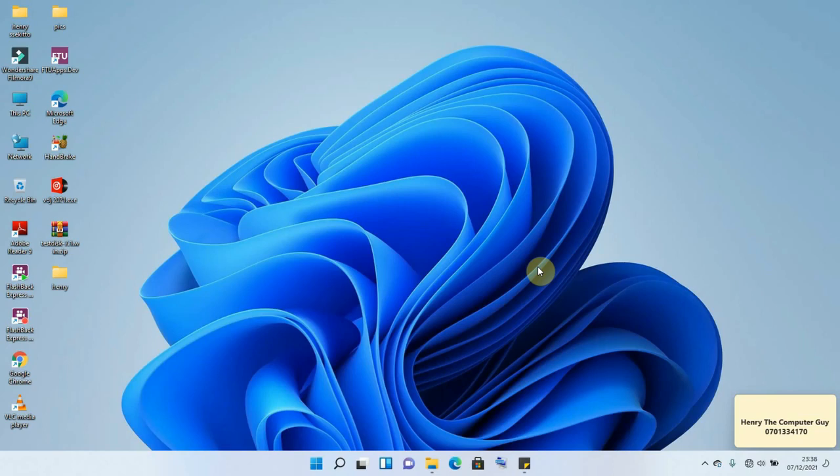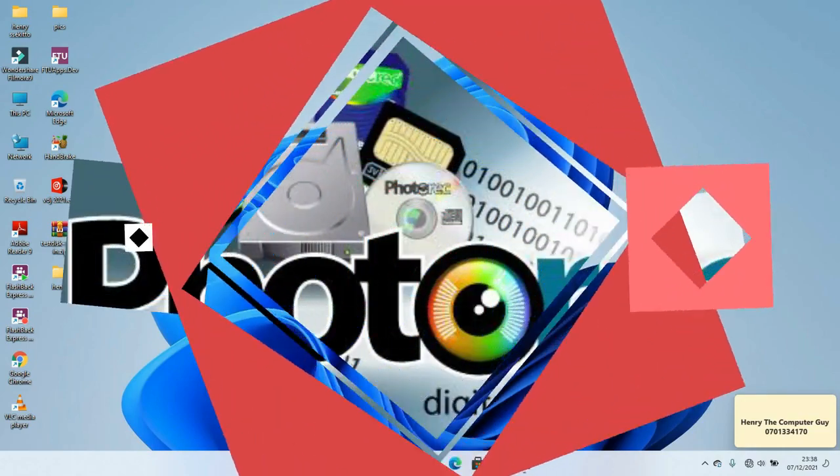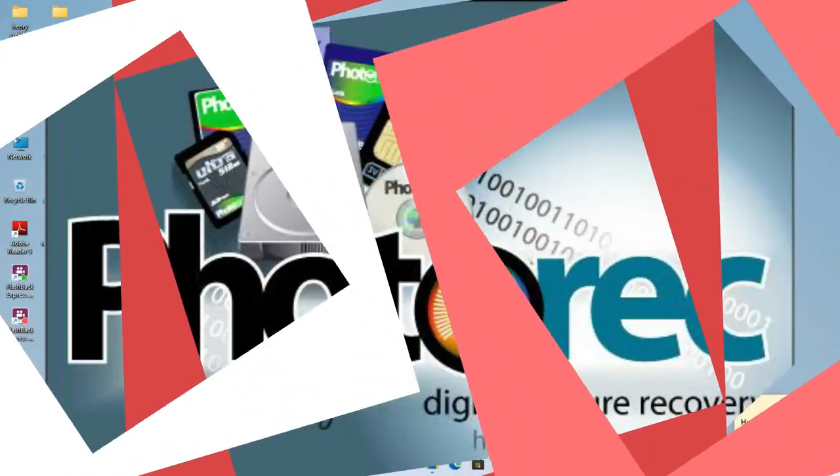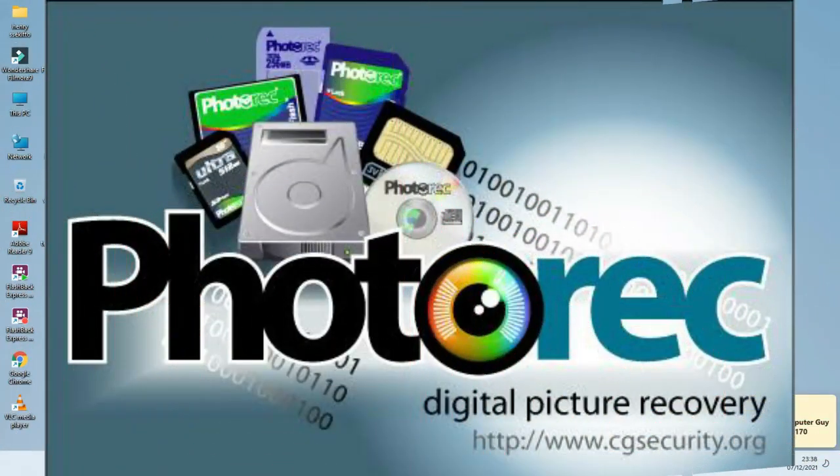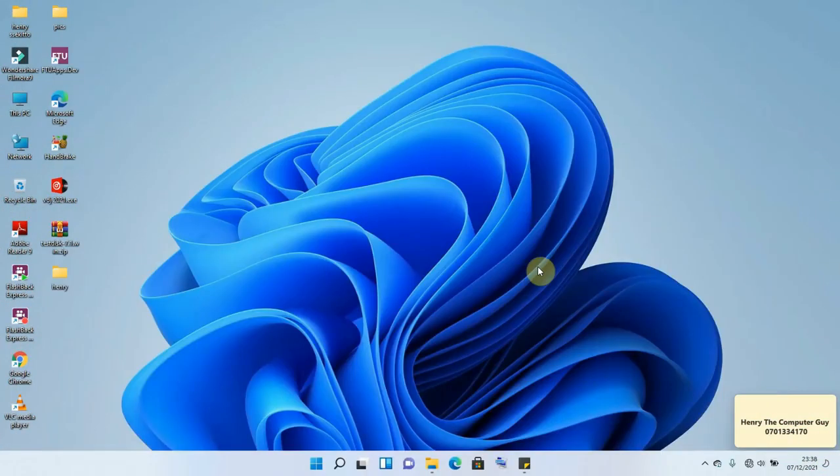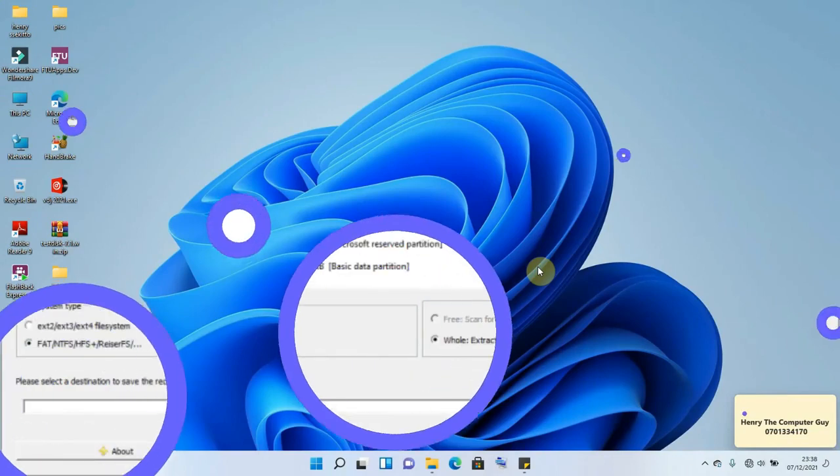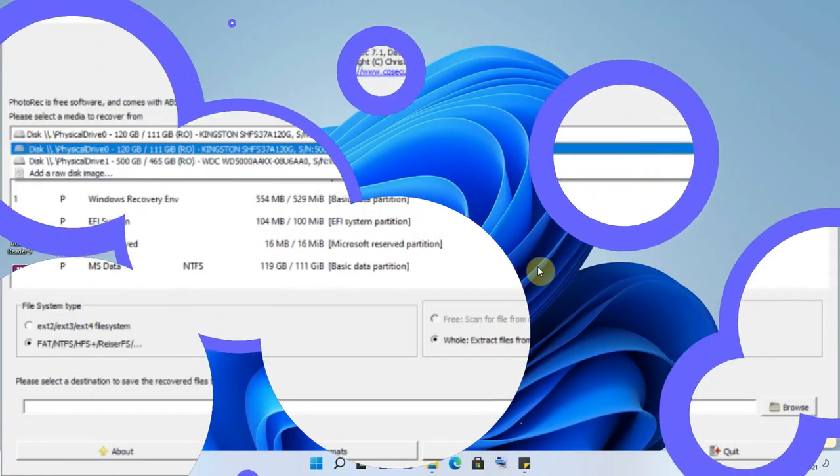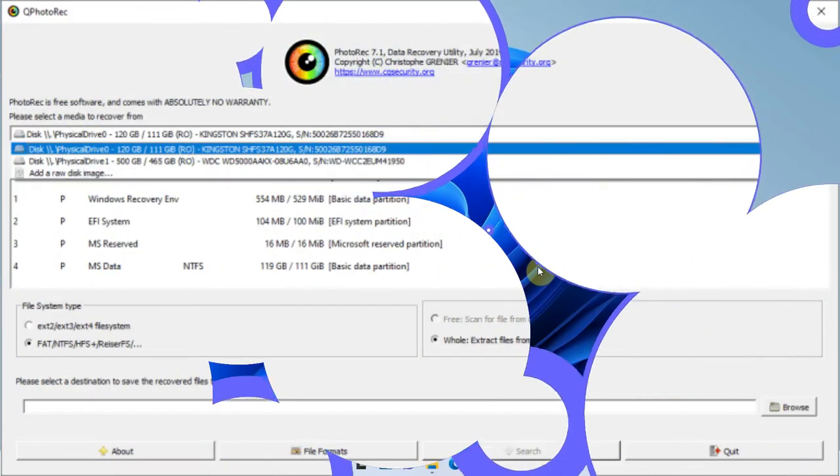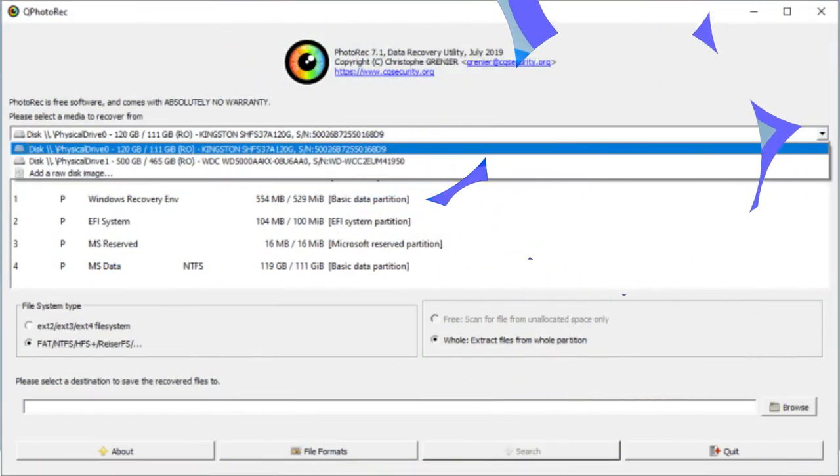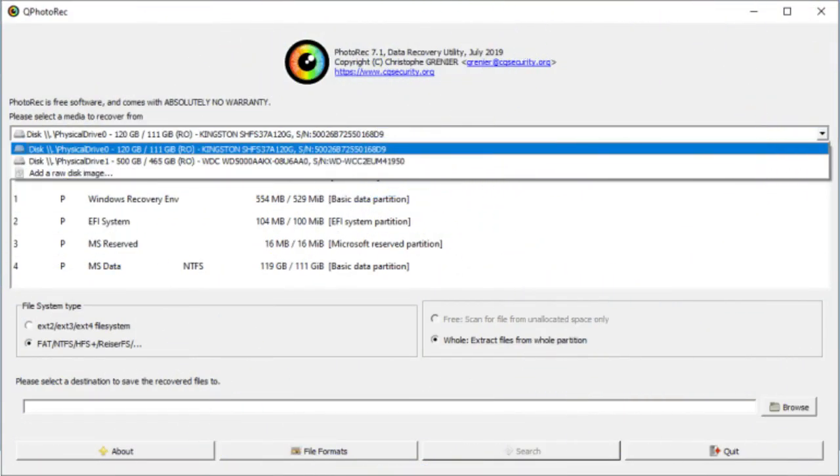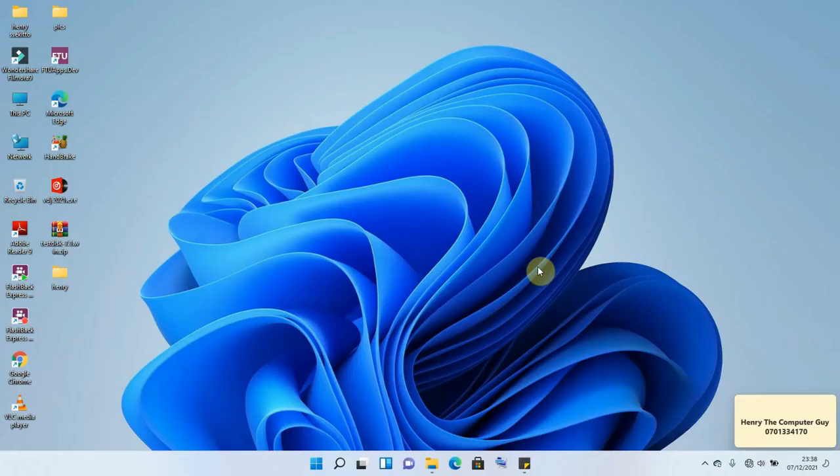Using a software called PhotoRec. PhotoRec is an open source program which was originally created for file recovery from damaged disks, but you can as well use it to recover files that have been deleted and it has the ability to recover files of over 400 different file extensions.